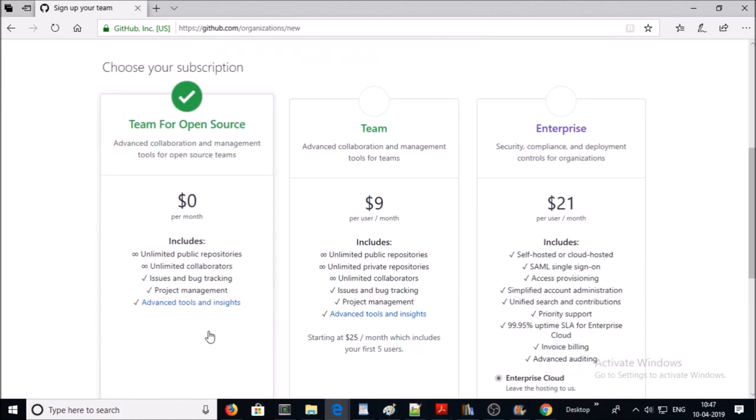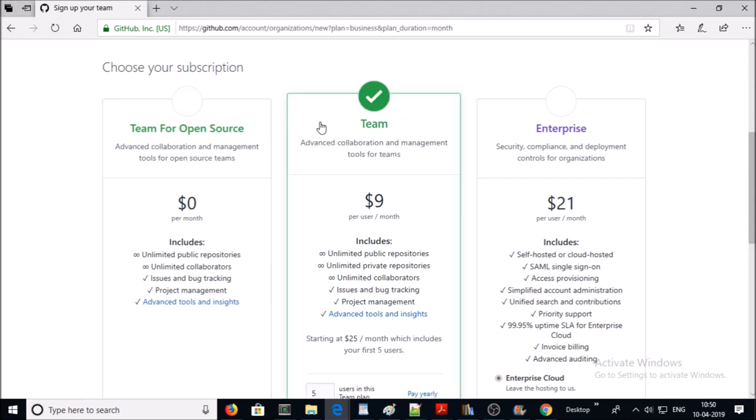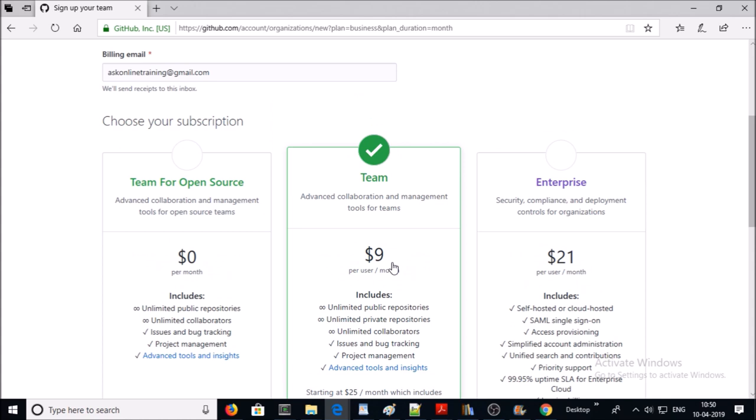Now you need to select a plan. If you are planning to host only public repositories for your open source project, then this is the plan for you. If you are planning to host public as well as private repositories, then you may refer this plan.